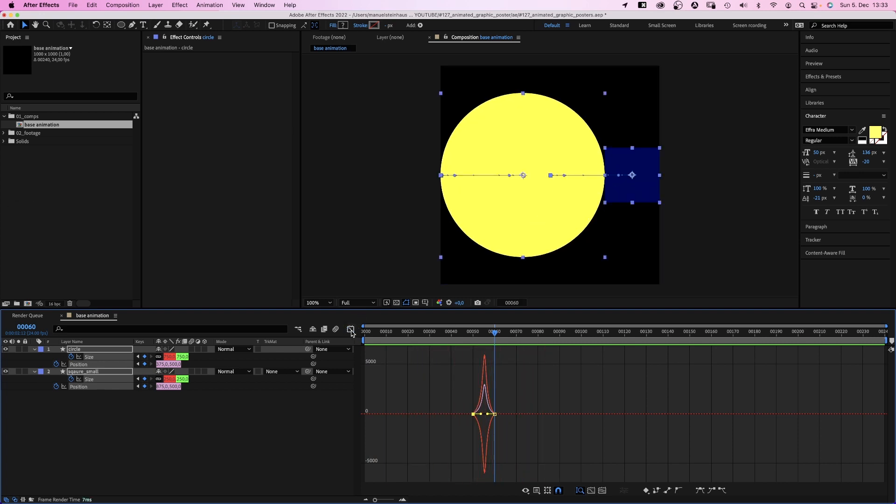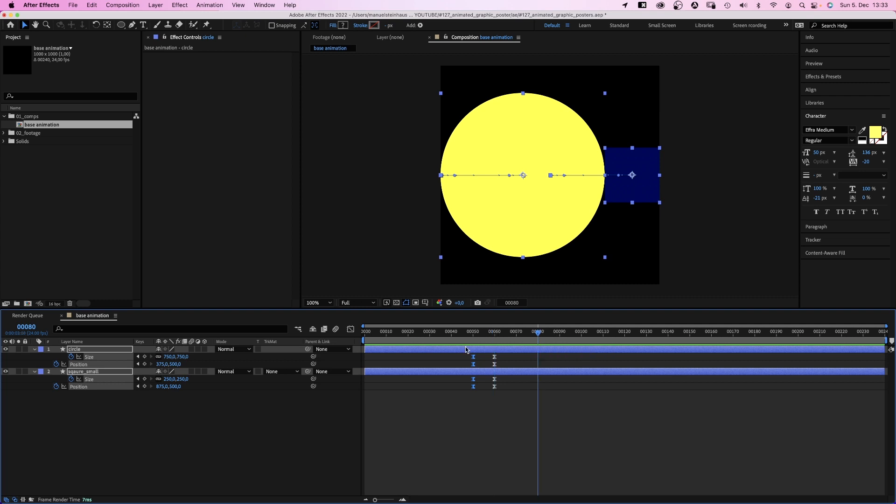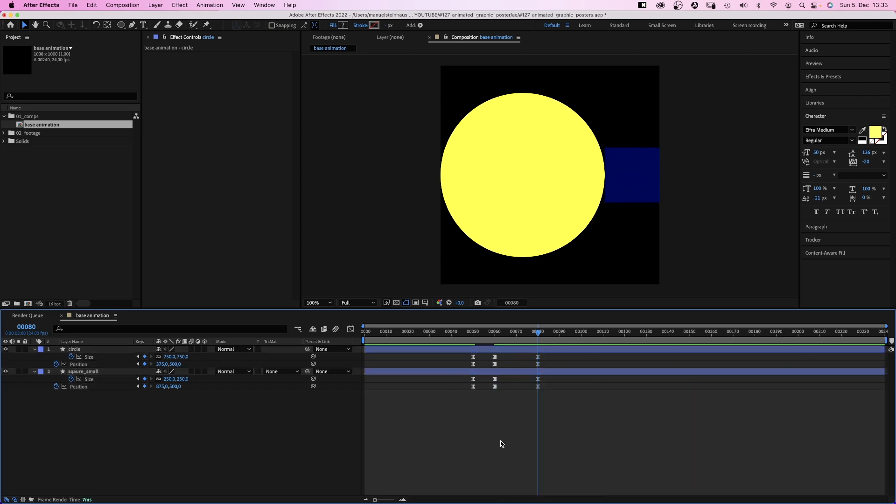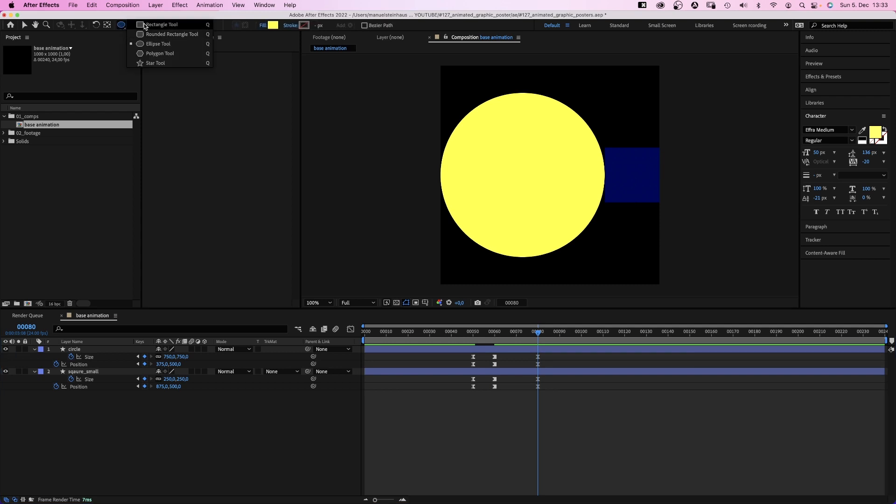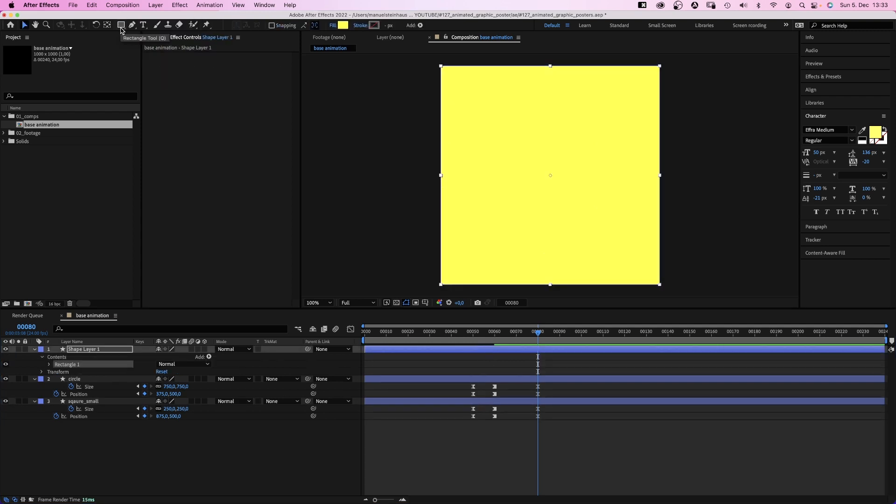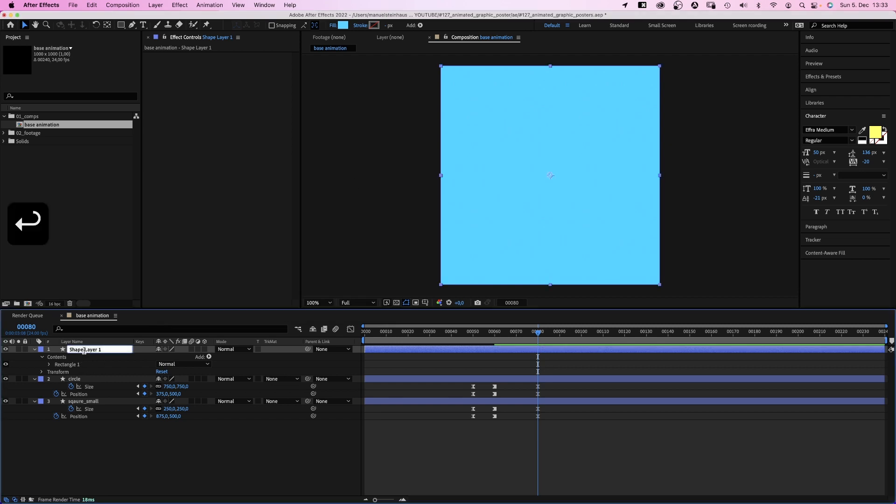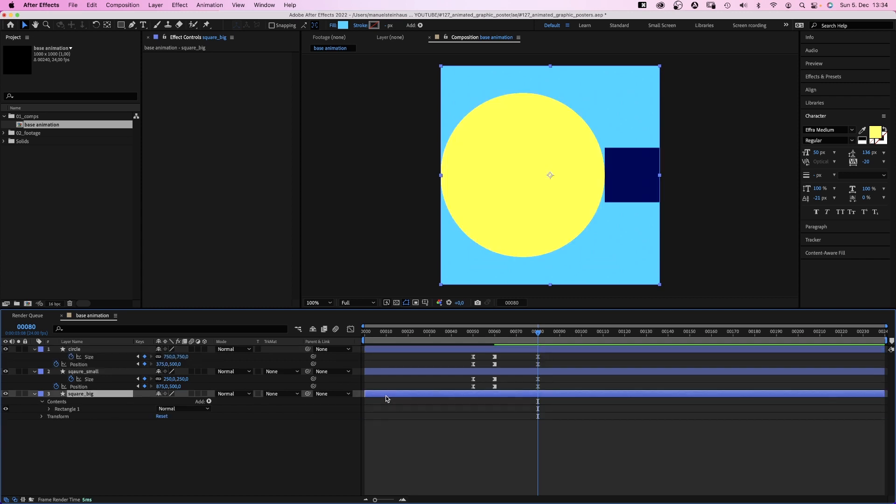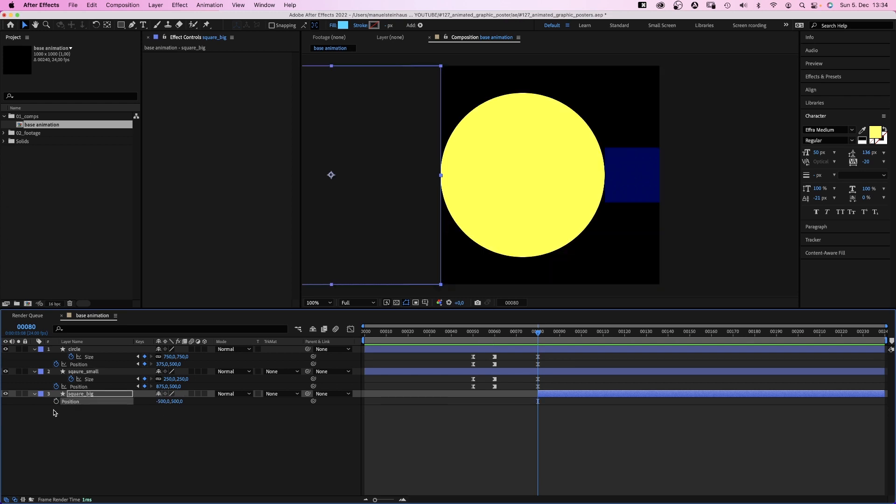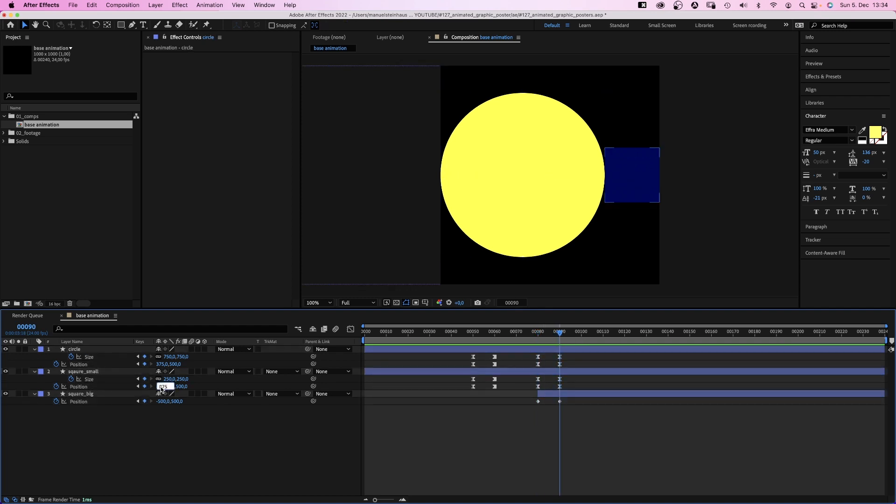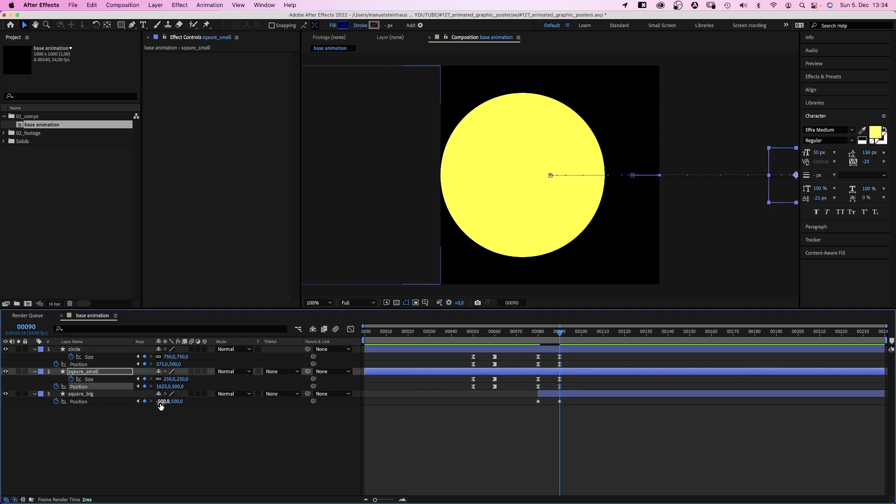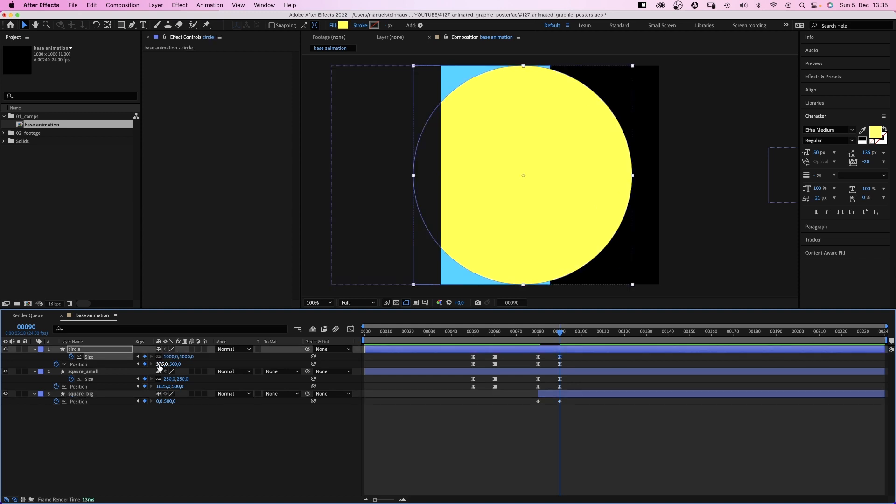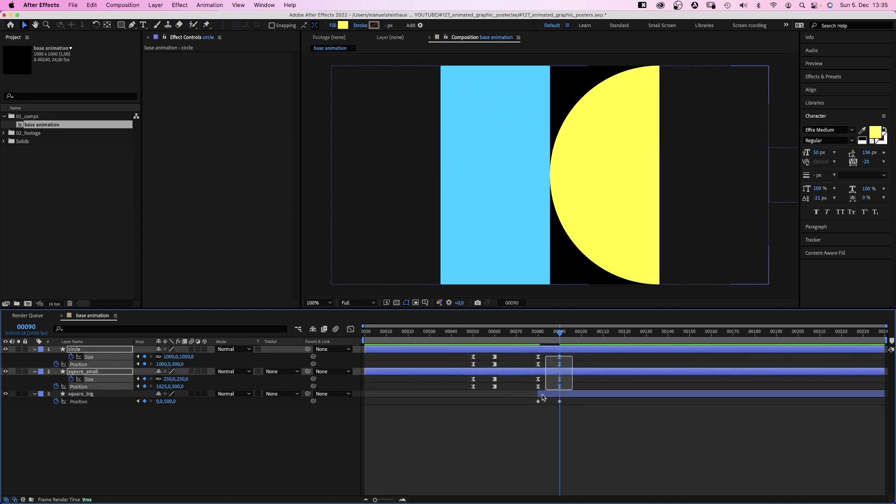Let's move on to 80 frames. We set keyframes for all 4 properties. If you wanna avoid movement in between, I recommend turning these into toggle hold keyframes. We use the rectangle tool again to create another square shape. Fill color, some kind of cyan or bright blue. Let's name it square big. We move it below the small square and move the start point to 80 frames. We open the position property and set the x value to minus 500 and set a keyframe. Let's move on to 90 frames. We set keyframes for all properties again. We move the position of the small square to x 1625. The big square, 0. We increase the size of the circle to 1000 pixels and set the position to x 1000.